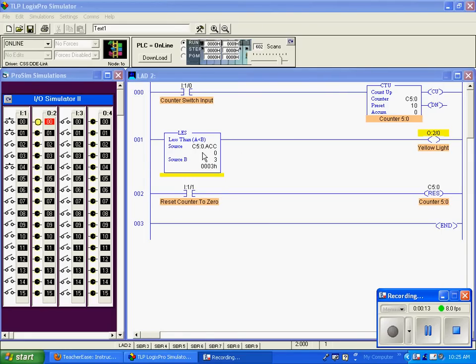Right now our accumulation value is zero. Zero is less than three, so this goes true, triggering our yellow light on.